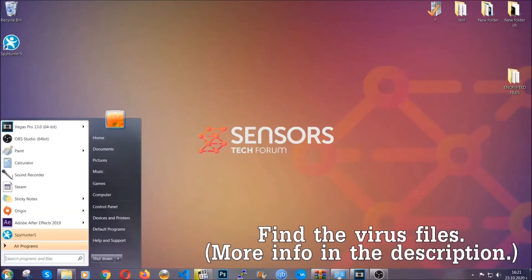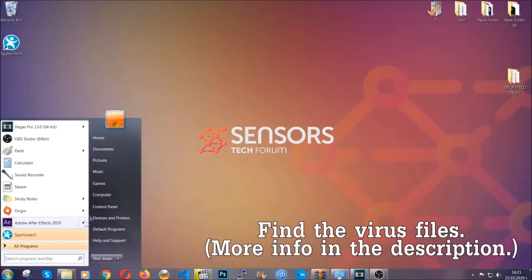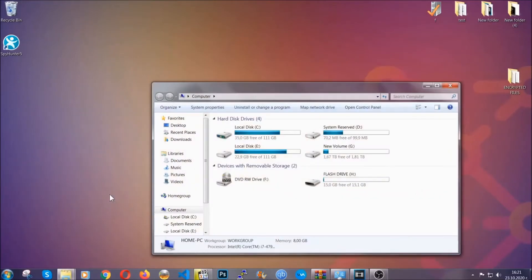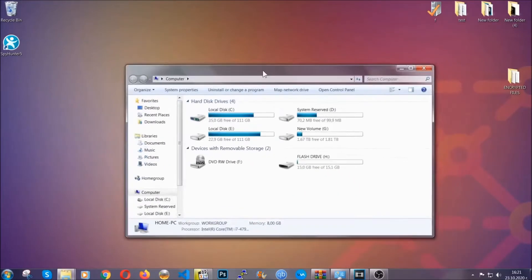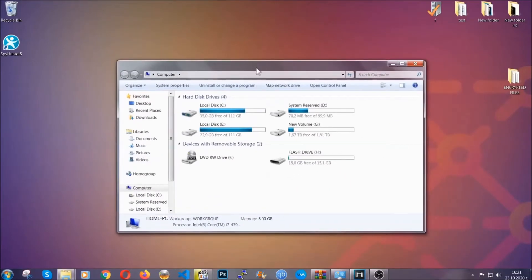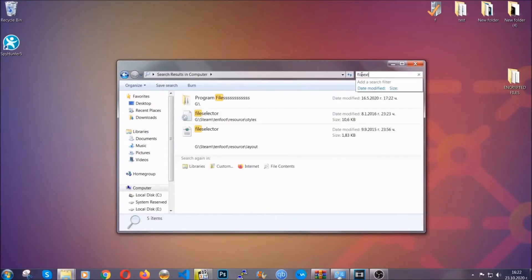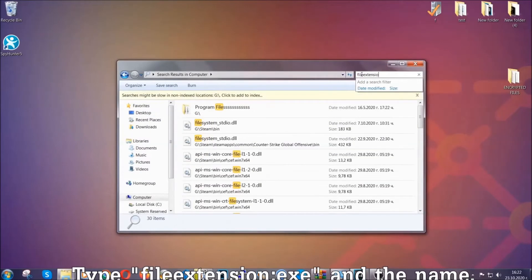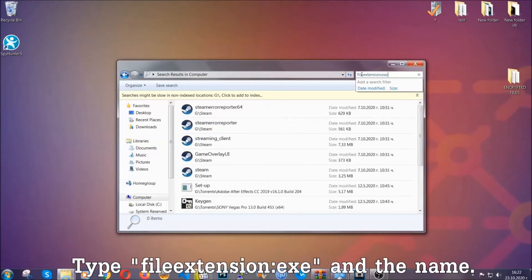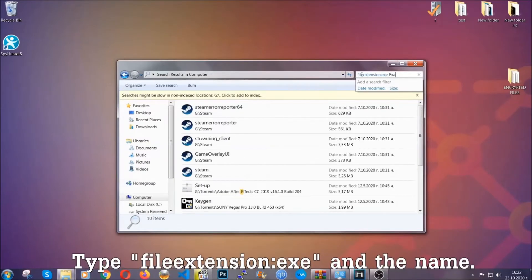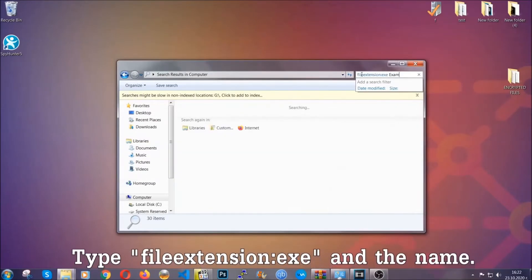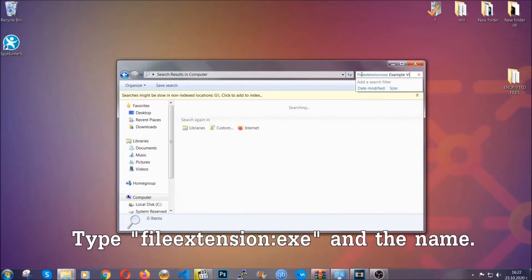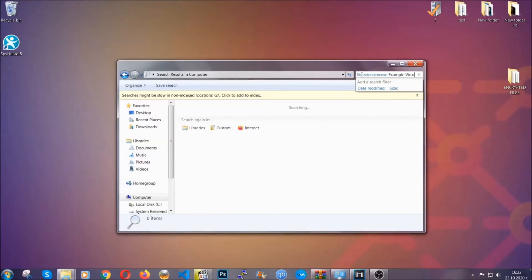To find the file, you have to know the name. Usually in the description we upload the names of the files in the article where we do research on different viruses, so you can check if it's there. If it's not, you can check via other ways which I'm going to take you through now. What you're going to do is open my computer, and then you're going to type file extension, double dot, the file extension, exe in this case. Example virus name is just to show you how it works.